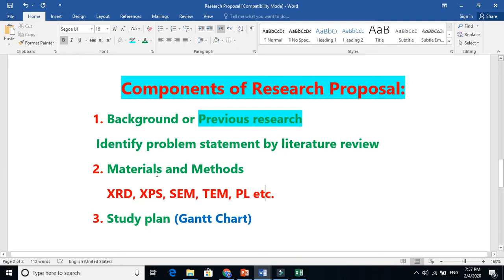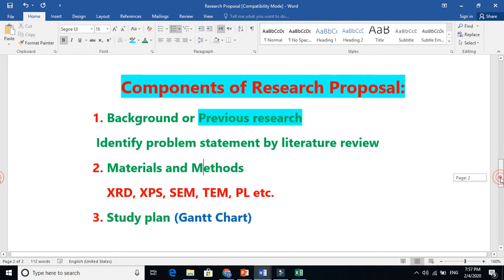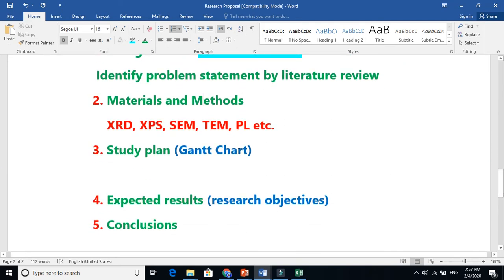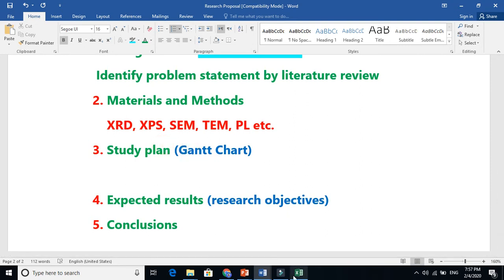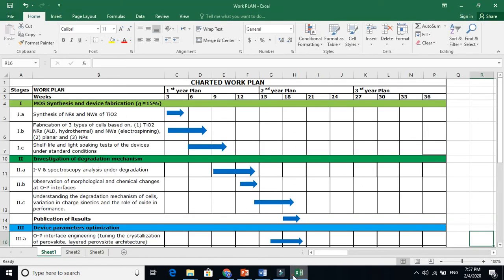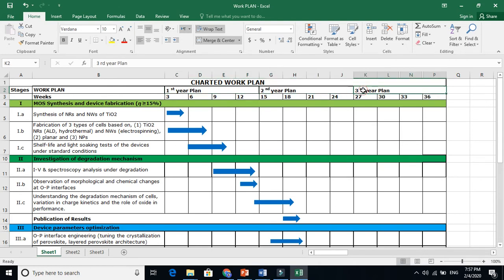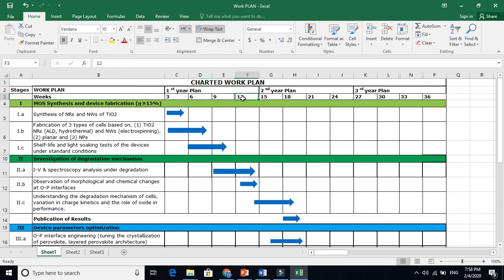The study plan is also called a Gantt chart. Let me show you - this is my Gantt chart for NIHU postdoc. I'll quickly tell you my first year plan, my second year plan, my third year plan. I divided it into three months, six months, nine months, twelve months intervals.